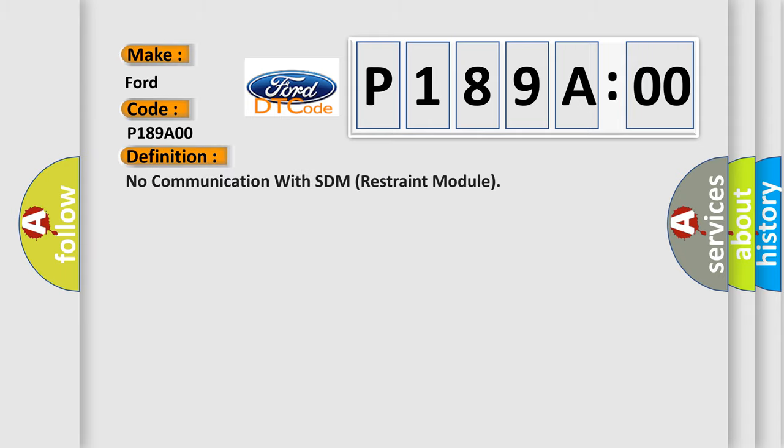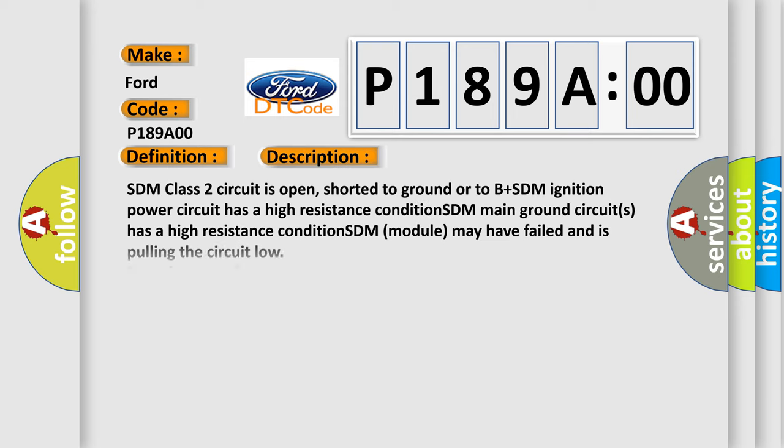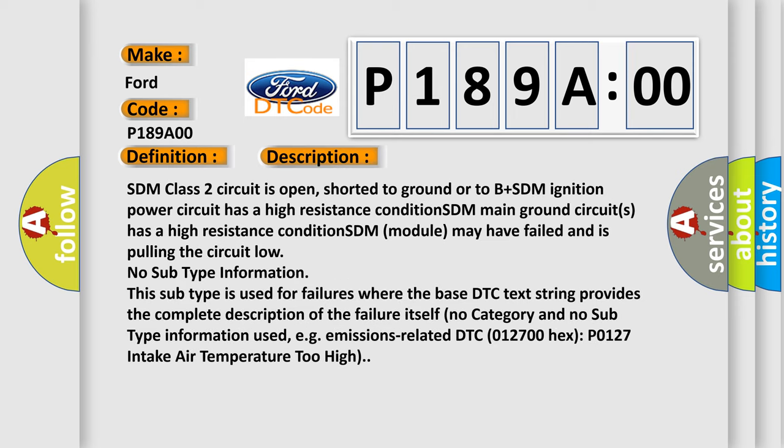The basic definition is: no communication with SDM restraint module. And now this is a short description of this DTC code.